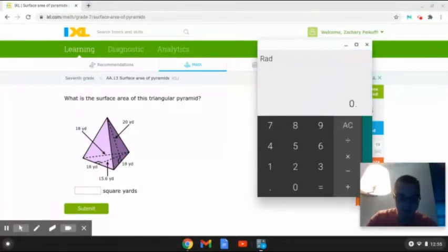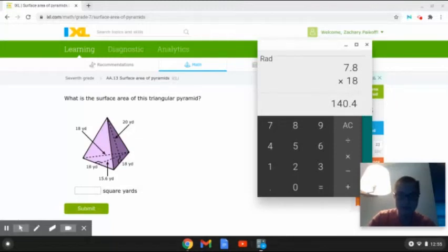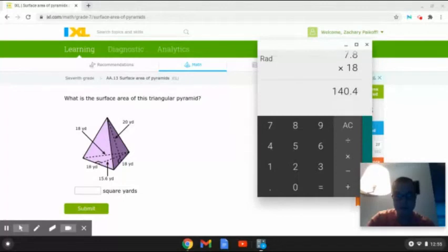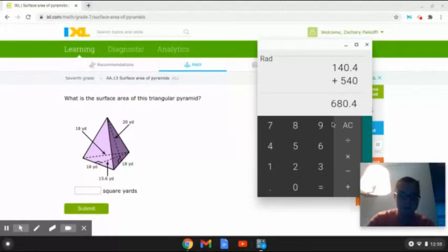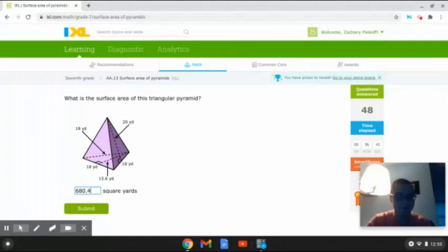Then we are going to multiply 0.5 again times 15.6 times 18. That gives us 140.4. Finally, we are going to add this answer to the 540 in order to figure out the total surface area. So that will give us 680.4. The surface area of this triangular pyramid is 680.4 square yards. And that is how to solve this problem.